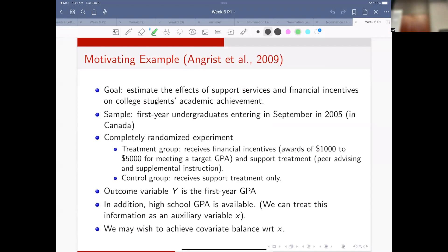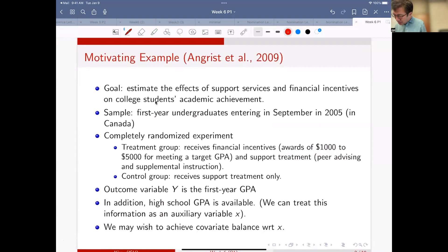The question is: if you get a GPA of 4.0, then you will get $5,000 - something like that. If that kind of promise is given, will this really help you to achieve a better score in the final exam?